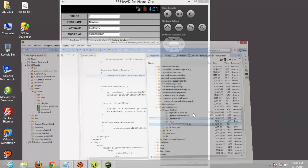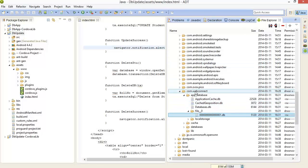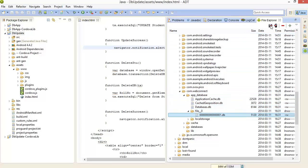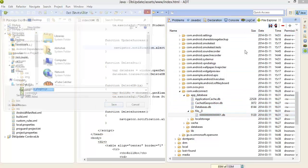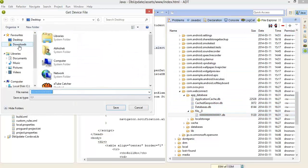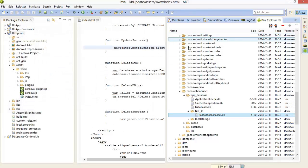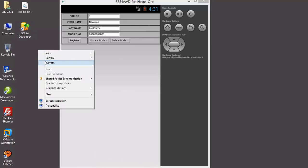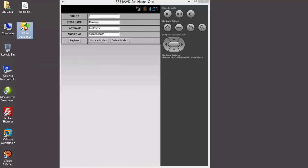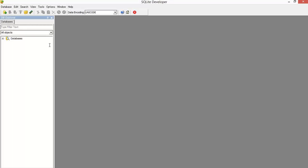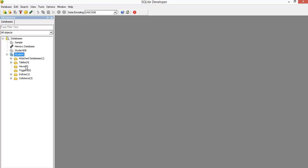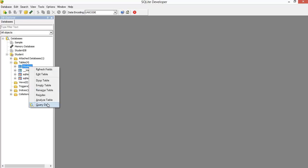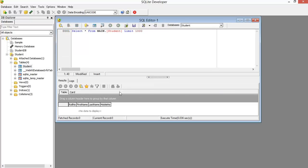Okay, now again we export the database. Just refresh the folder and export this database. Let's check. Table and student and student. See there is no record, that means first roll number is deleted.